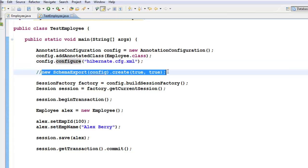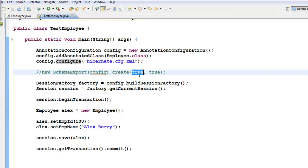You call SchemaExport to drop the schema and recreate the tables. The first 'true' statement is for printing to log files, and the second 'true' statement specifies whether to run it against the database. You need to run this only once in your project. After the tables are created, don't run it again — you will lose all existing data because it drops the tables and recreates them.